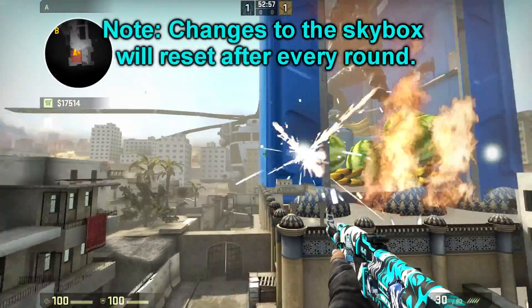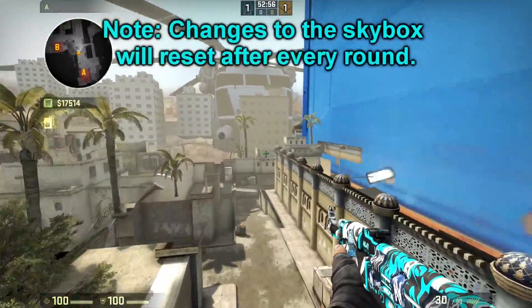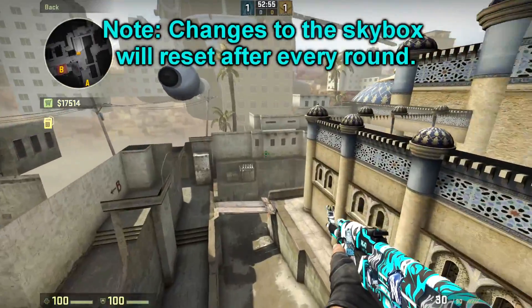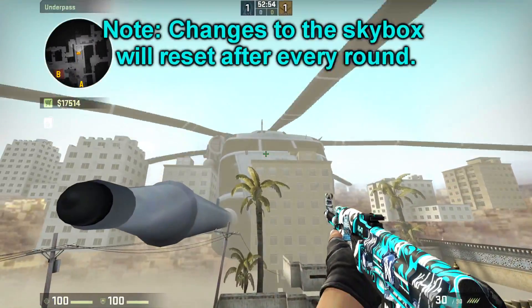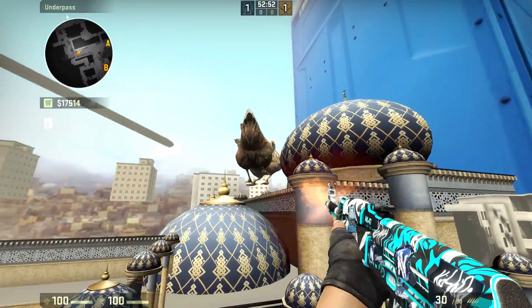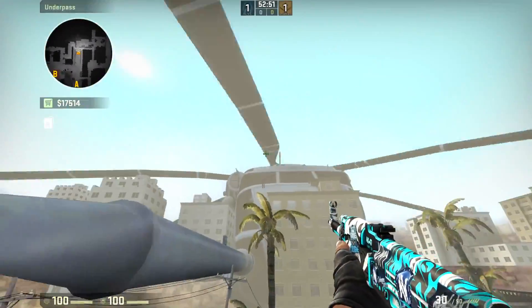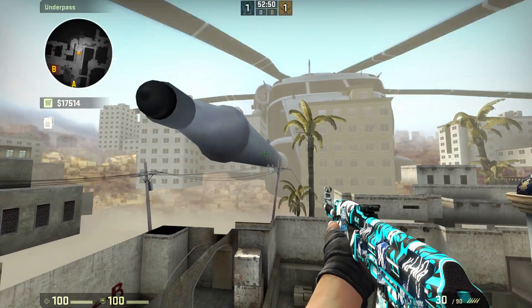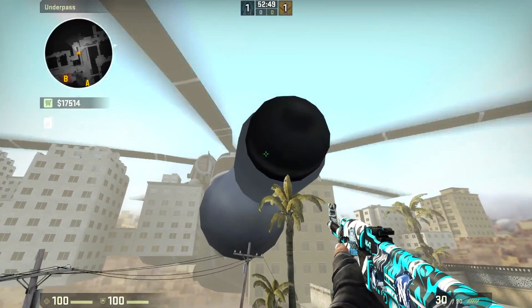Please note that the changes you make to the skybox will reset after every round, so make sure that the round won't end if you want to keep the skybox for a longer period of time.